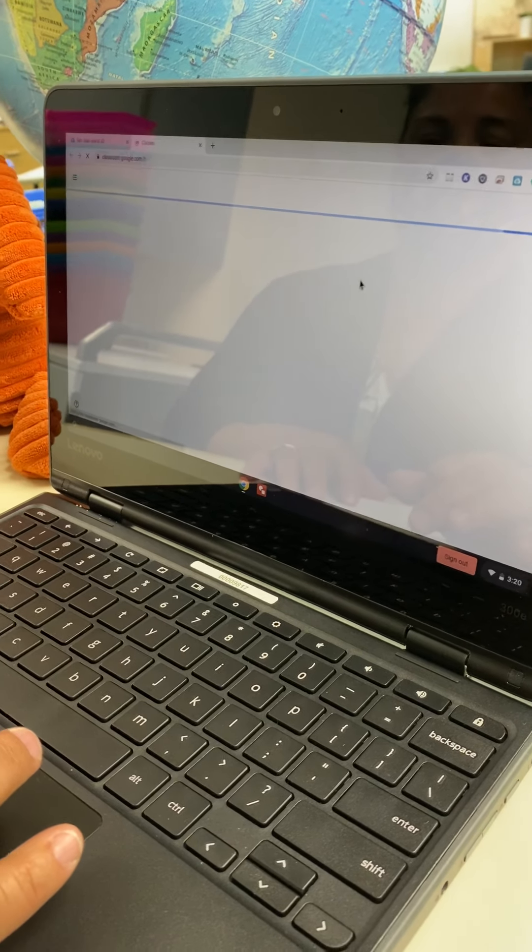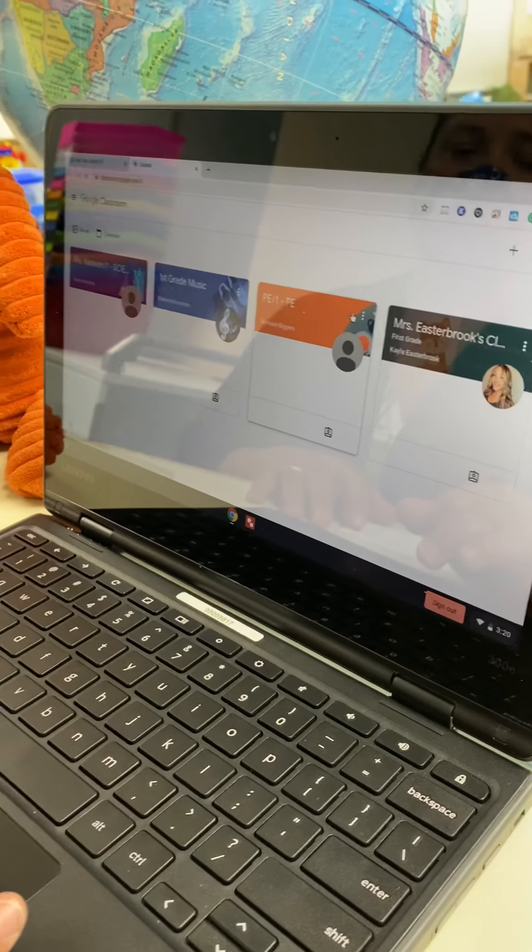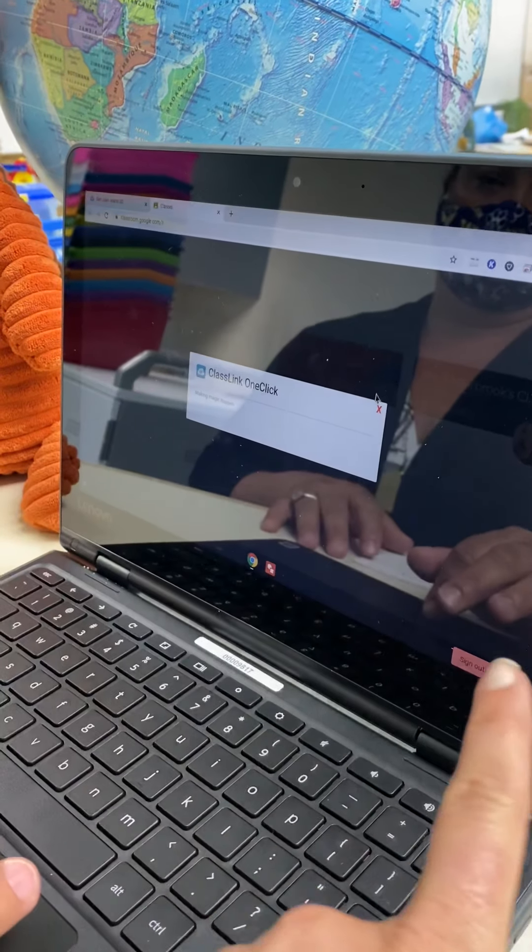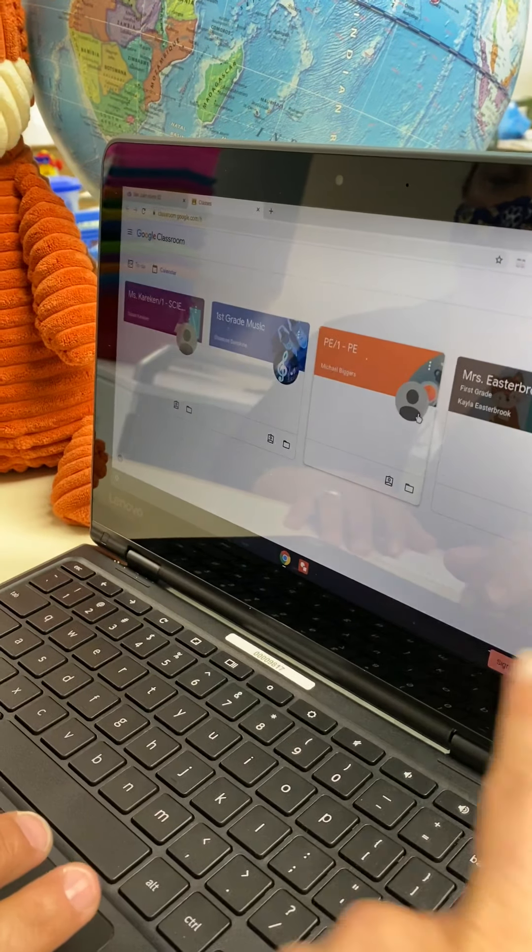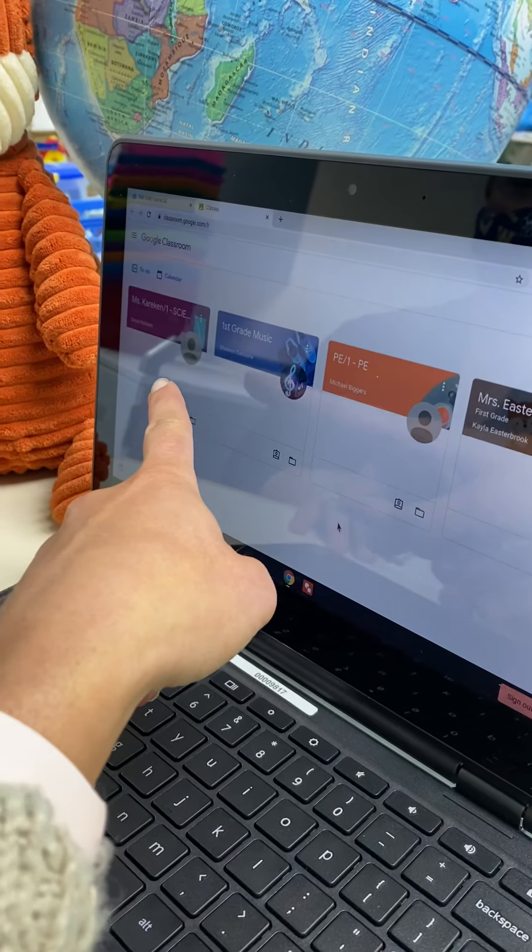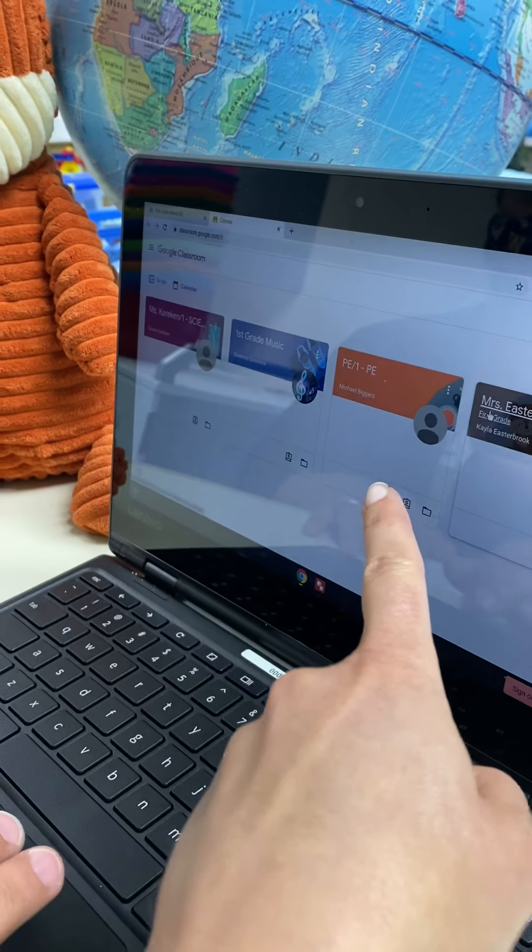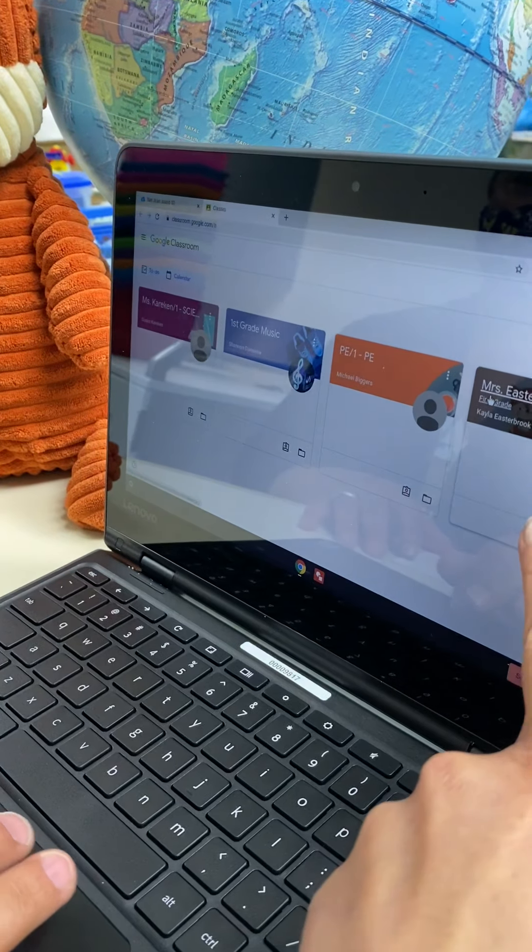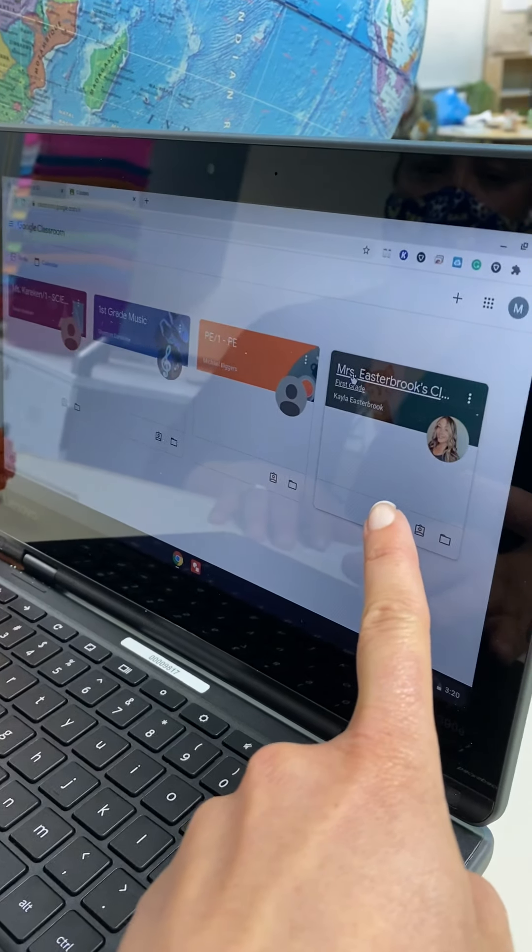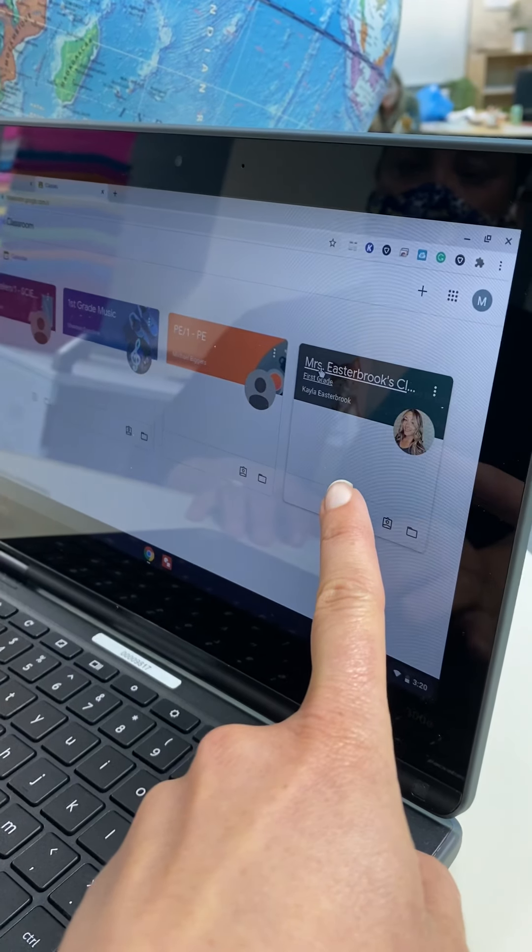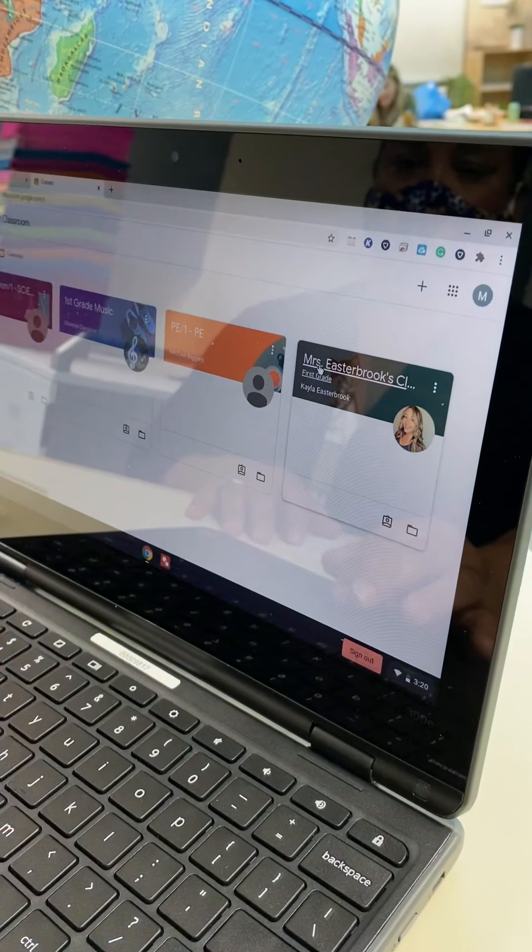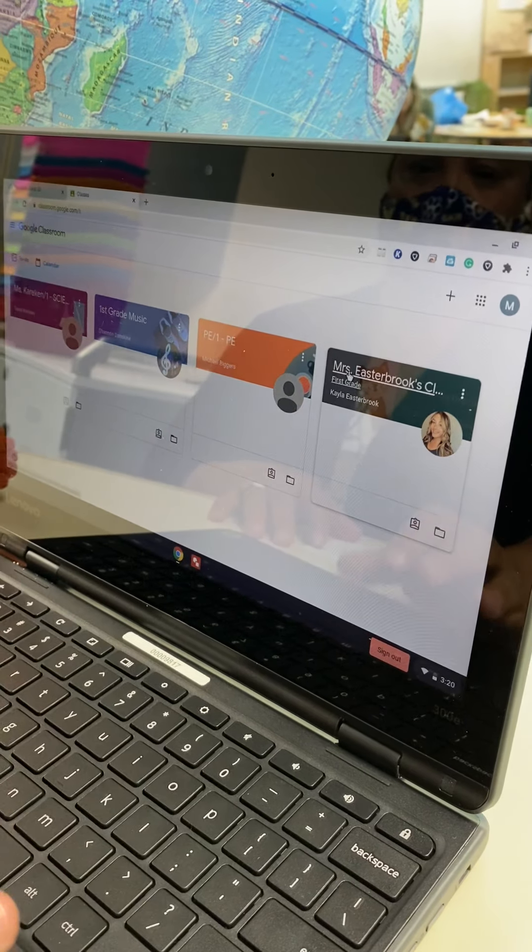And this will take you to the homepage for Google Classroom and you'll see all of your different classrooms. And so you can see like Ms. Kerrigan's science and music and PE and then you'll have your homeroom teacher. And Matisse's homeroom teacher is Mrs. Easterbrook. So go ahead and click on that one.